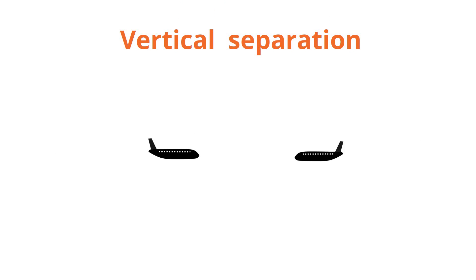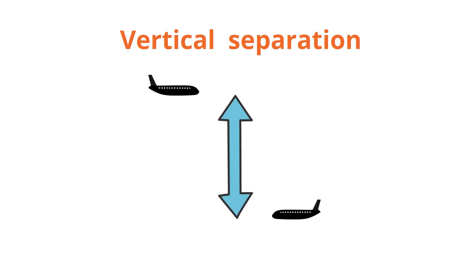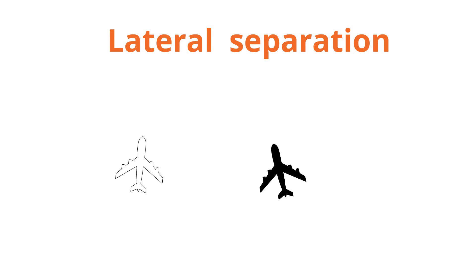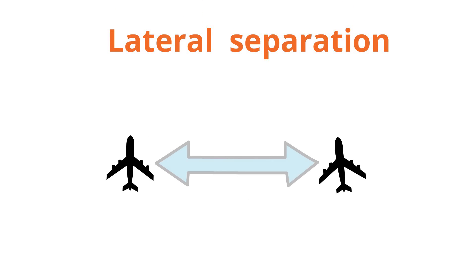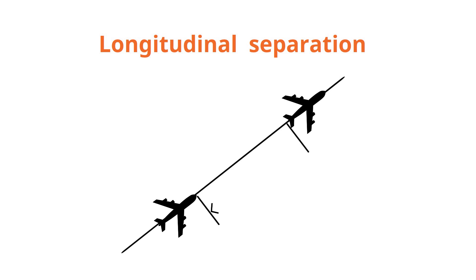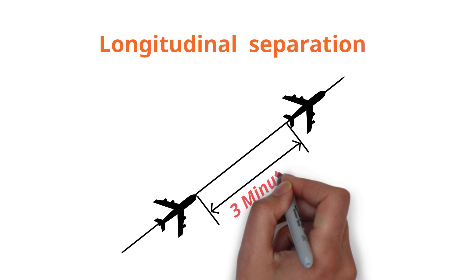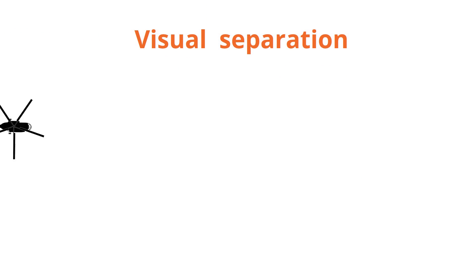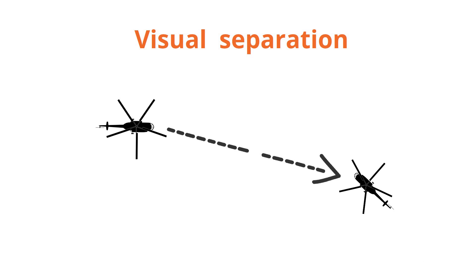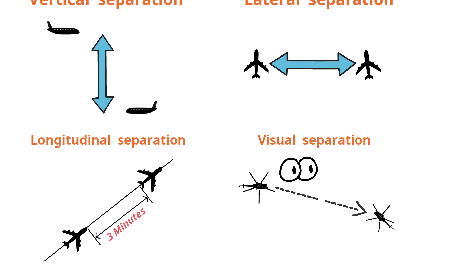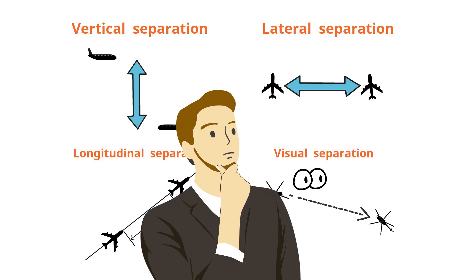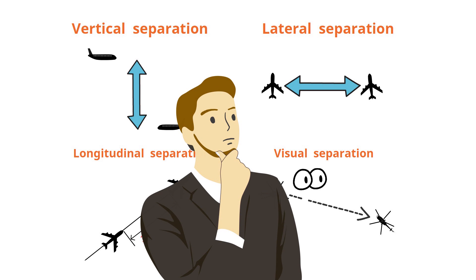Vertical separation is when they place the aircraft at a different altitude. Lateral separation is when they place them horizontally apart. Longitudinal separation is when they use the units of time or miles. And visual separation is when the pilot or controller visually sees the aircraft involved. Based on such methods and detailed rules, the controller makes the best decision every moment and decides which separation is suitable for each aircraft.